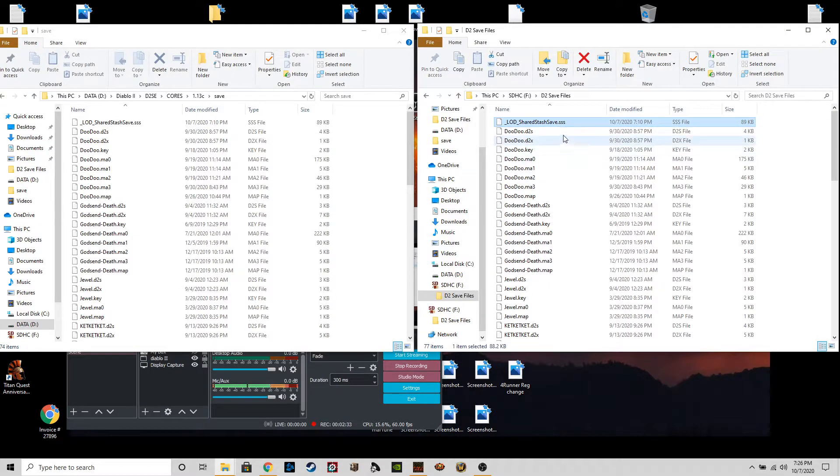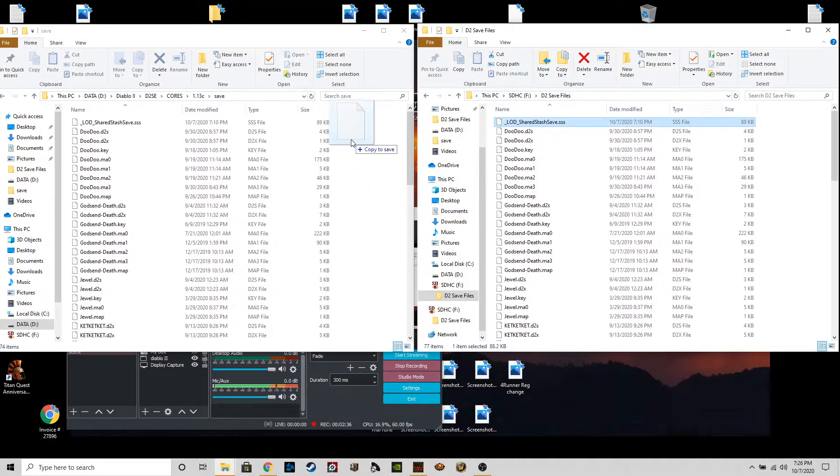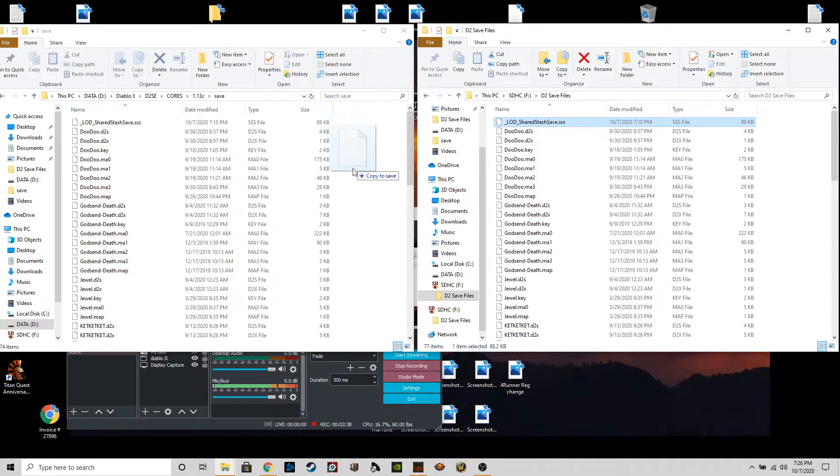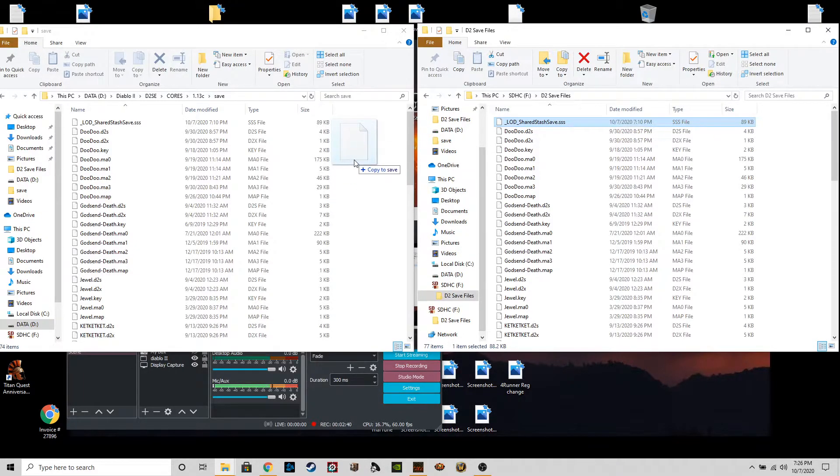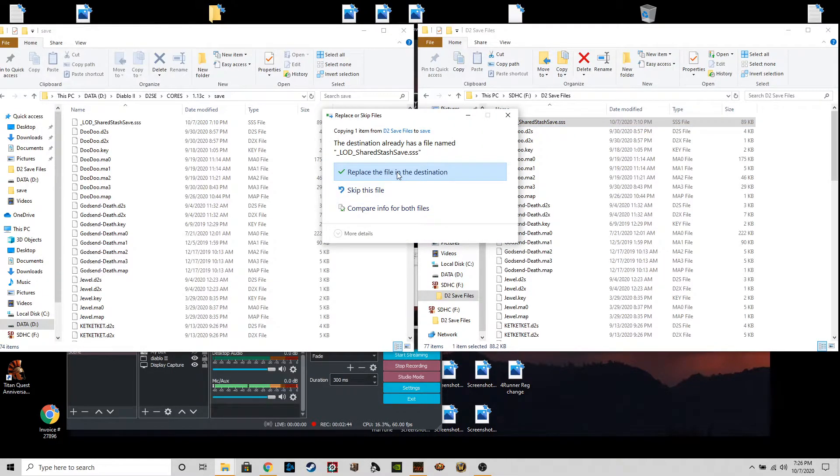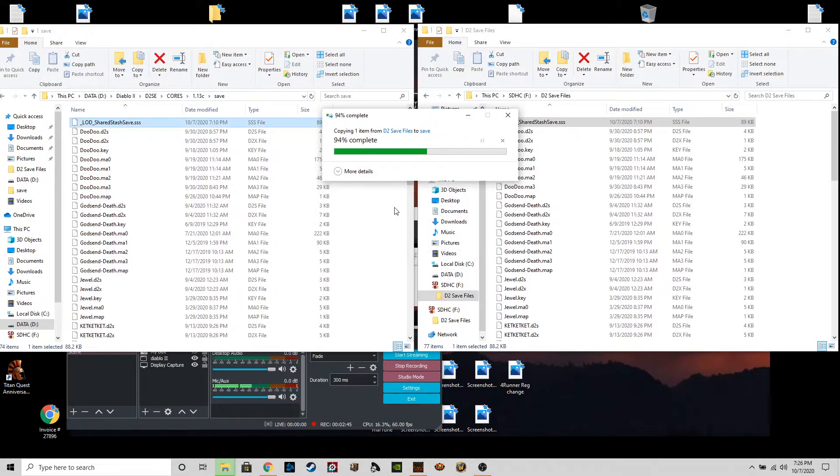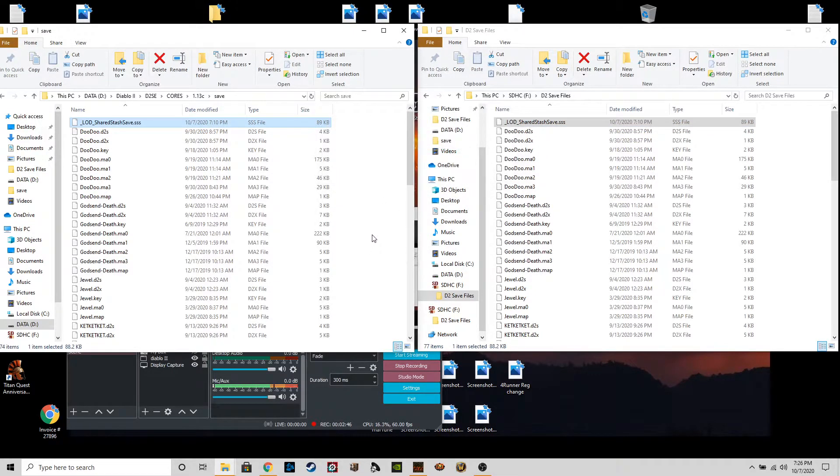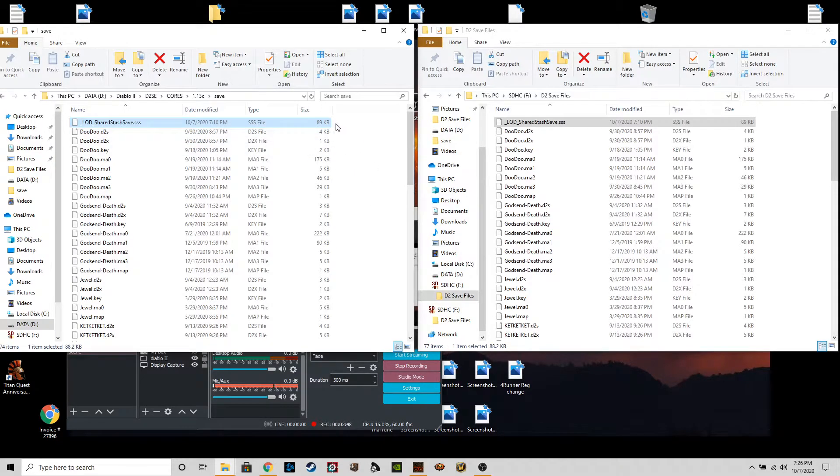You're just going to highlight and then you're just going to drag it over to this folder. This is for the core save file in d2se, and you're just going to paste it to that file location, and that refreshes to the most recent save that you have.